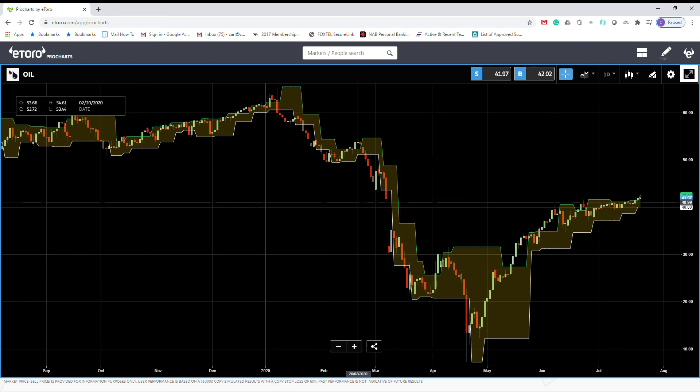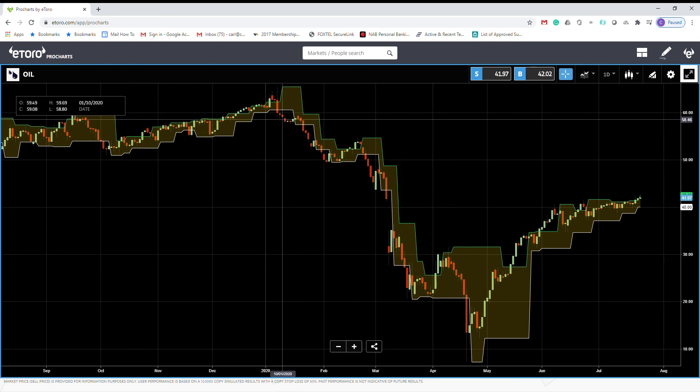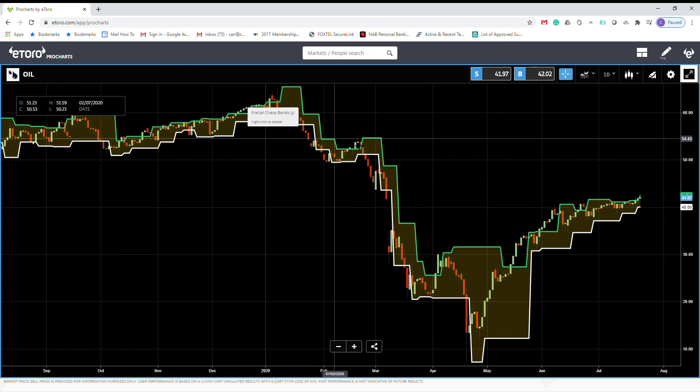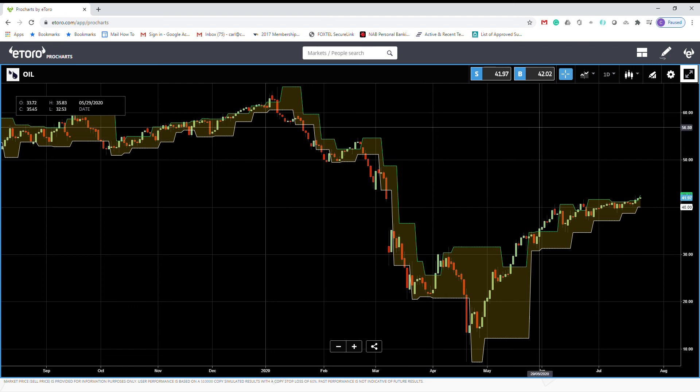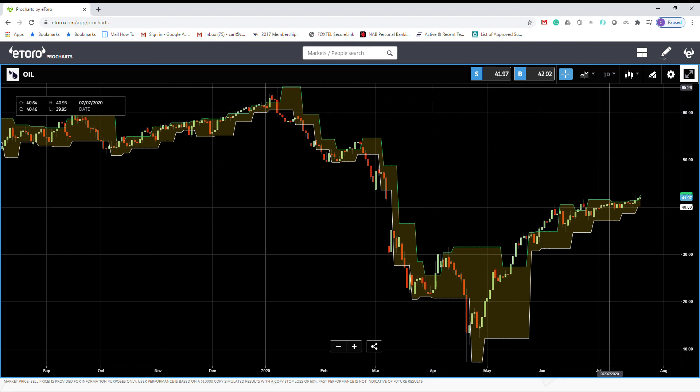So as you can see, it's a very nice indicator if you know how to use it. You can use it on lower timeframes, smaller, shorter timeframes as well. But I prefer using on daily charts.